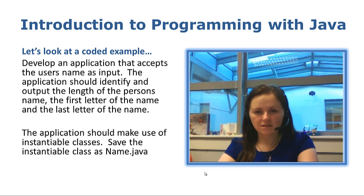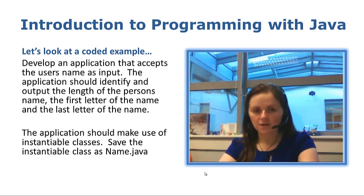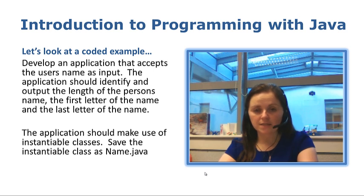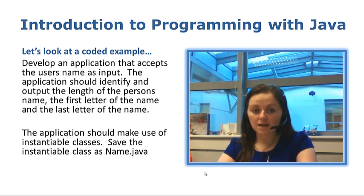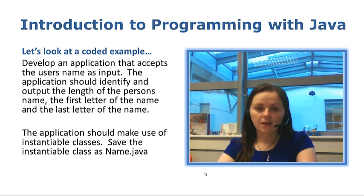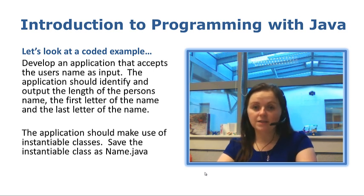Now this is all the stuff we have just done so it should be straightforward enough to do. The application should make use of instantiable classes so in this example we will do an instantiable class called name.java and then we will do an app class called nameapp.java.